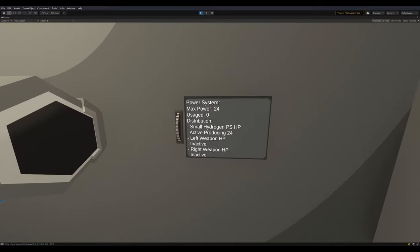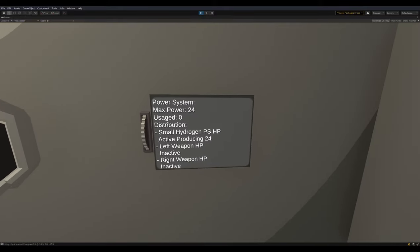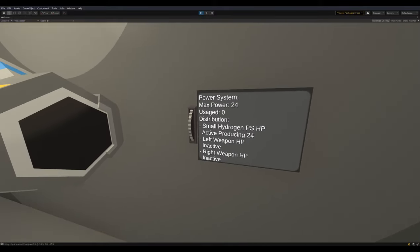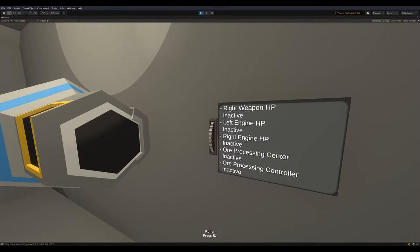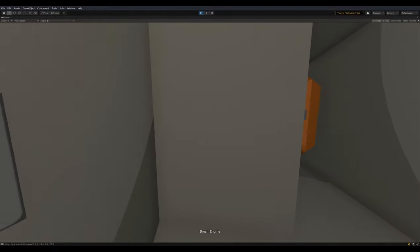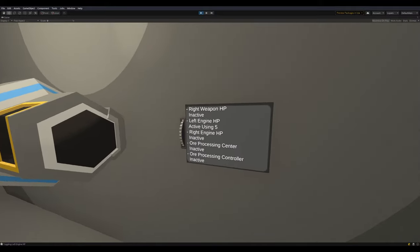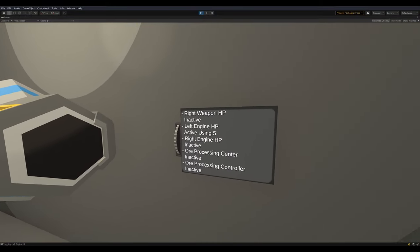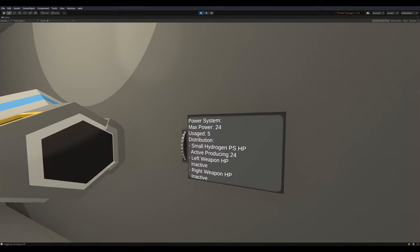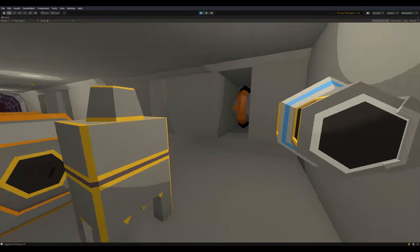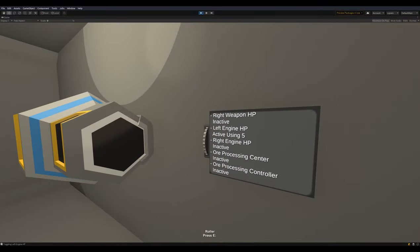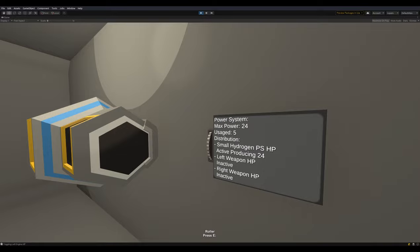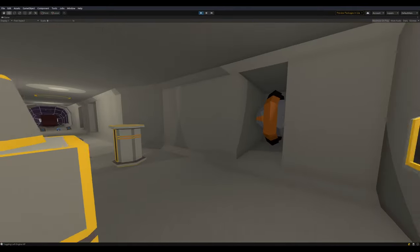I've got a new little roller thing here for the power system output. You see that a small hydrogen power supply hard point is active and producing 24 units, and everything else is inactive. If we go over here and turn that on, you see the left engine active using five units of power. Max power is 24, usage 5. So this little roller I'm quite happy with. It's got momentum, which is definitely needed for something this short. That was fun to put together.